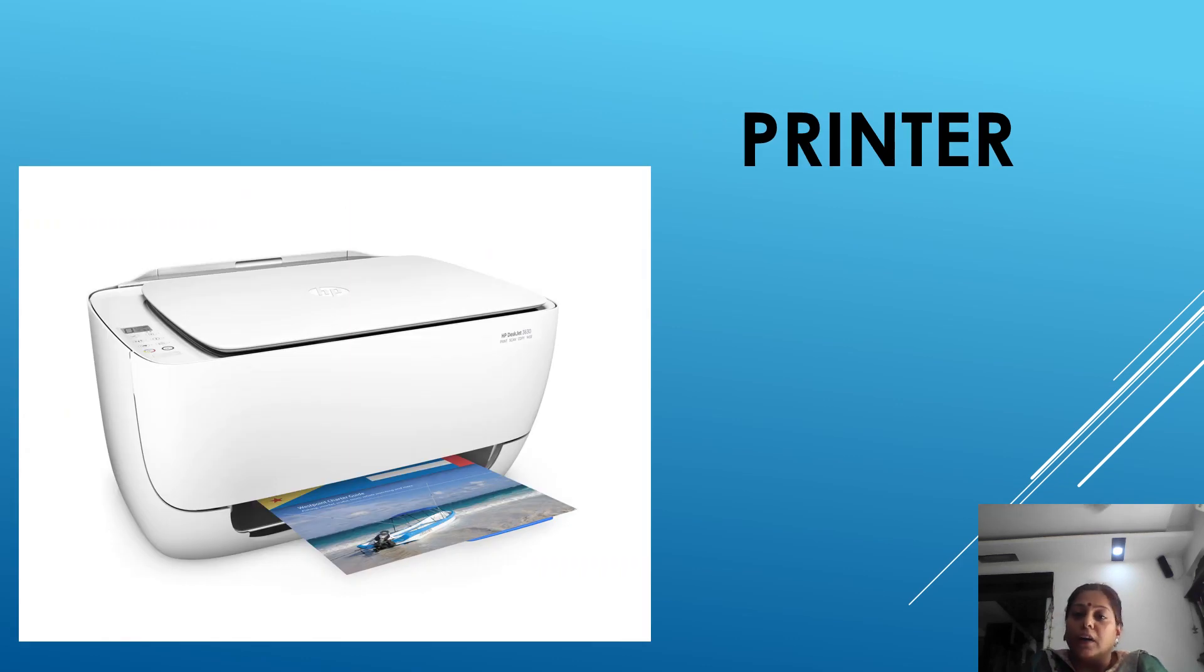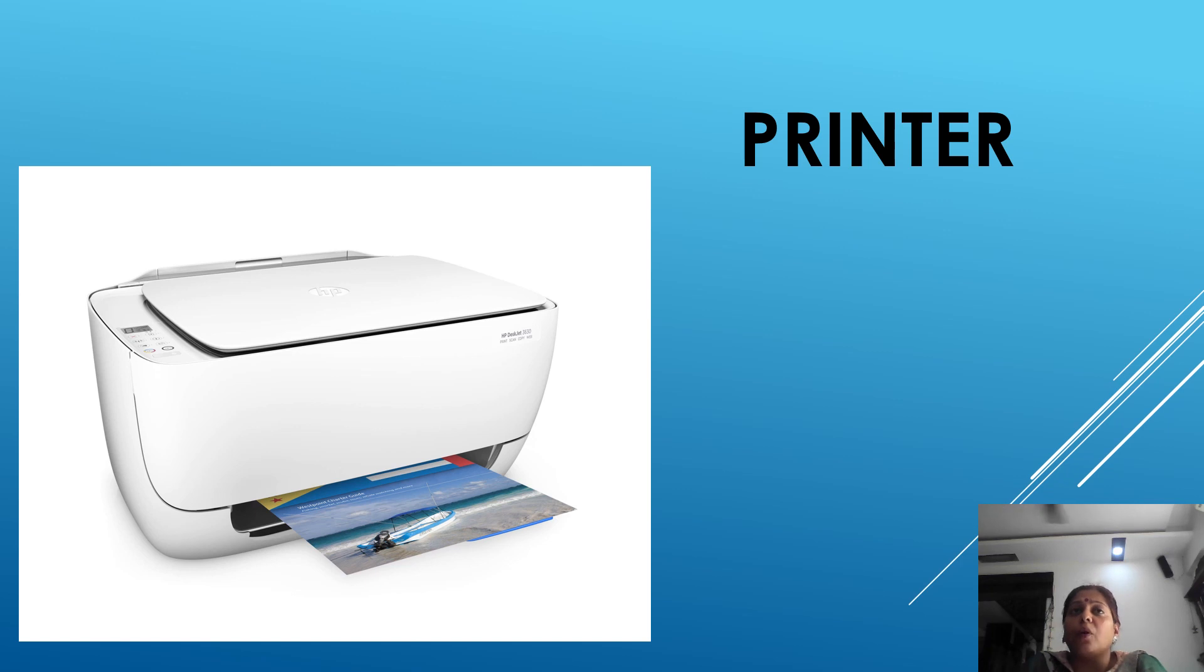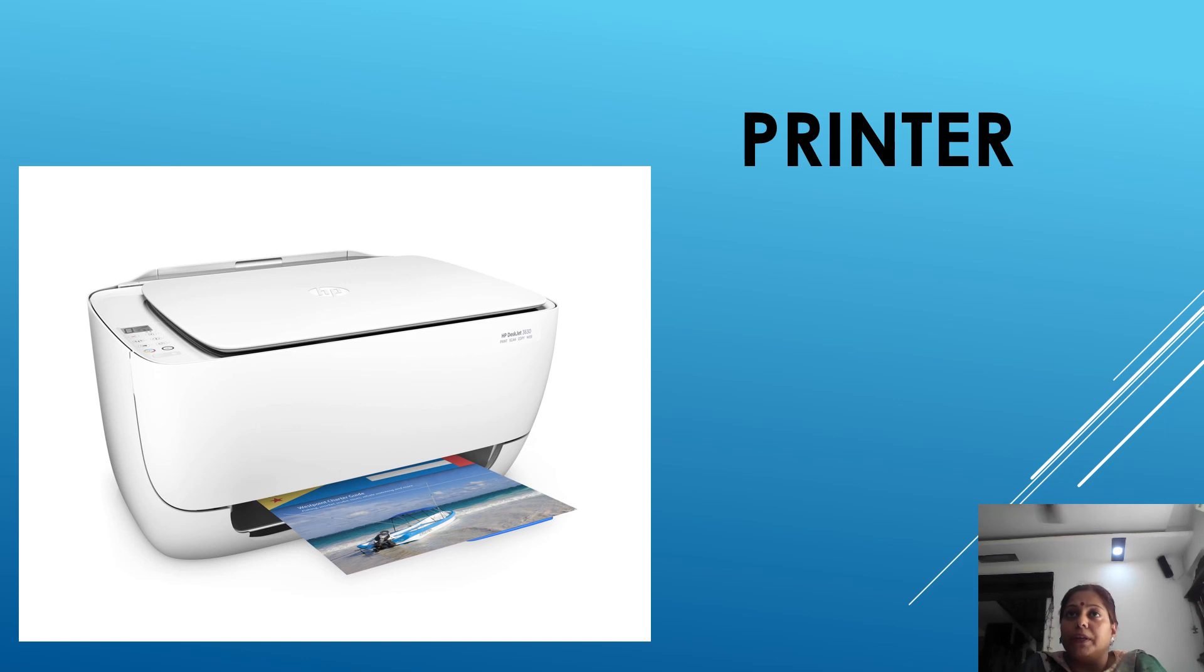Now third one and the last is printer. It is an important part of computer system. It prints the output on a paper. The printed copy is called the hard copy. The most commonly used printers are dot matrix, inkjet and laser printer.